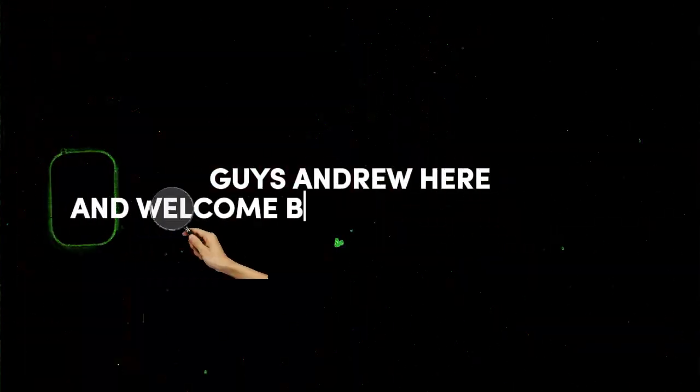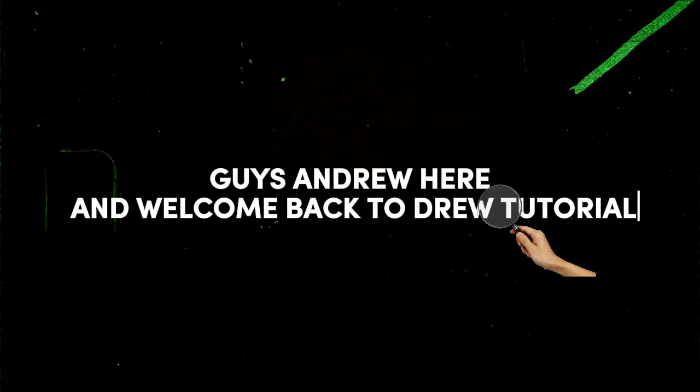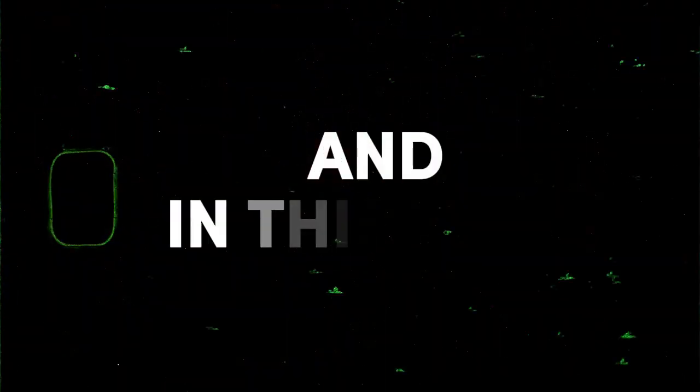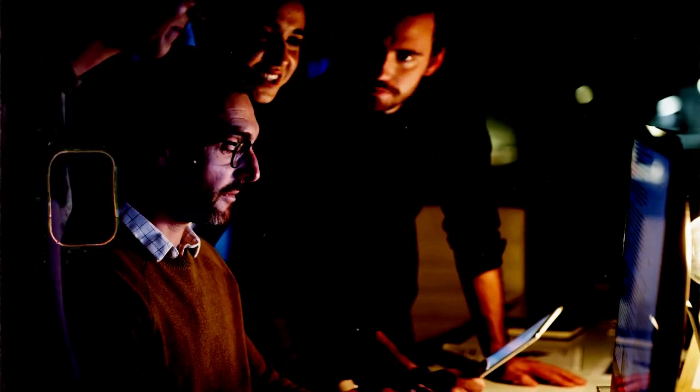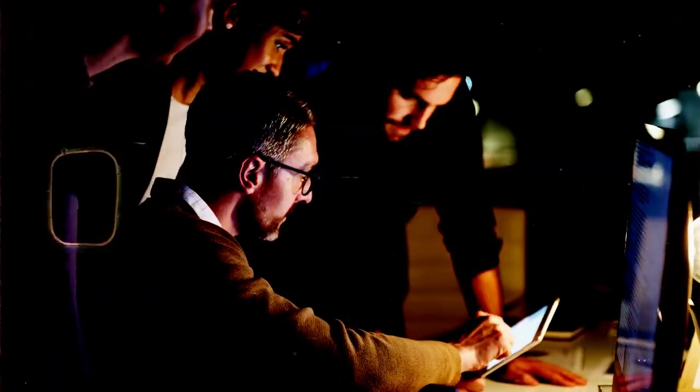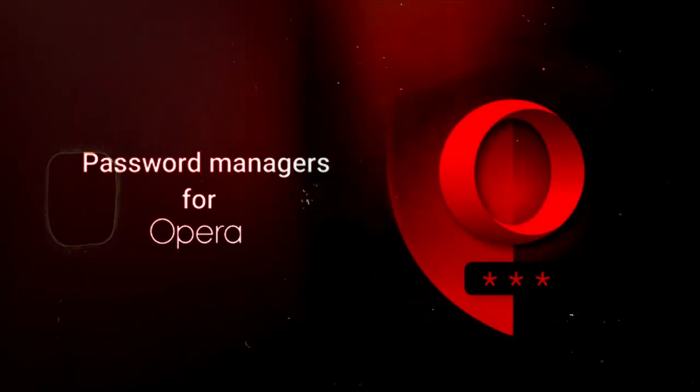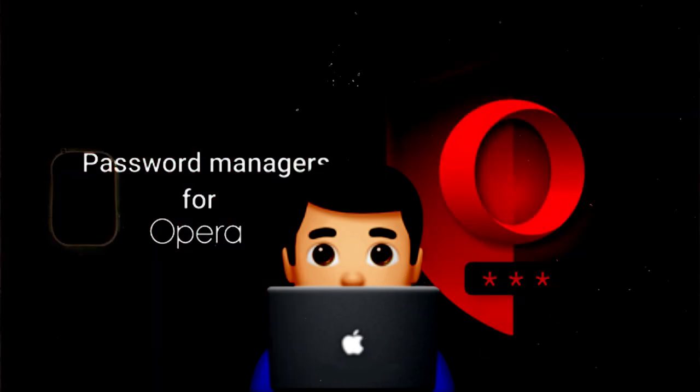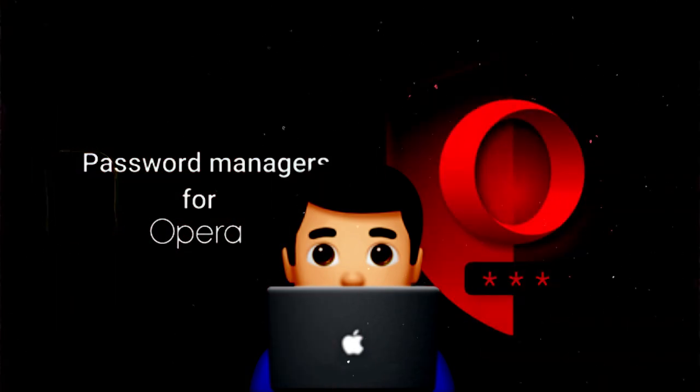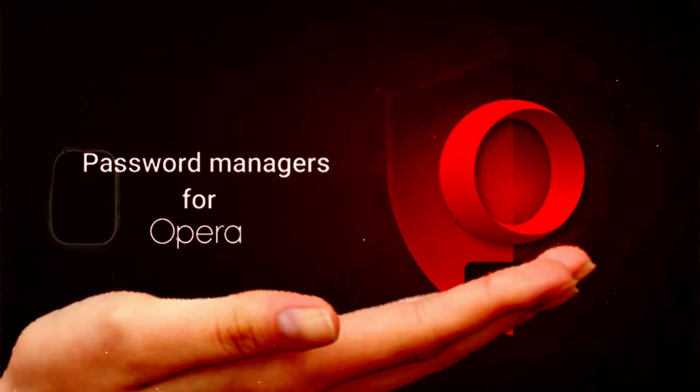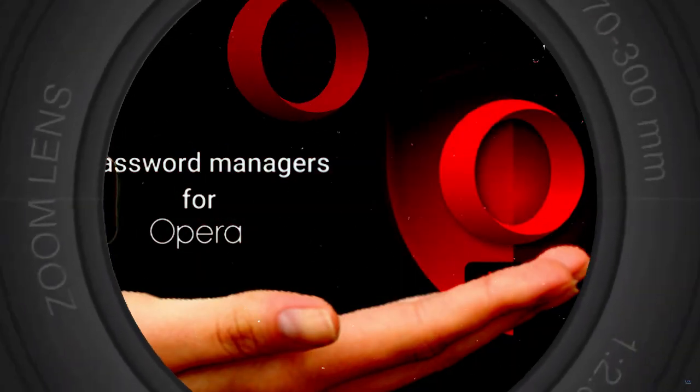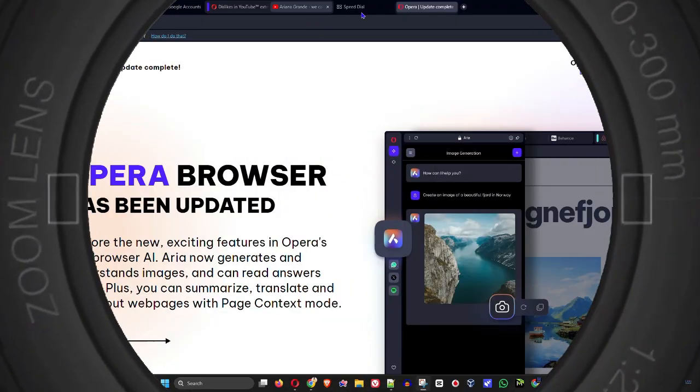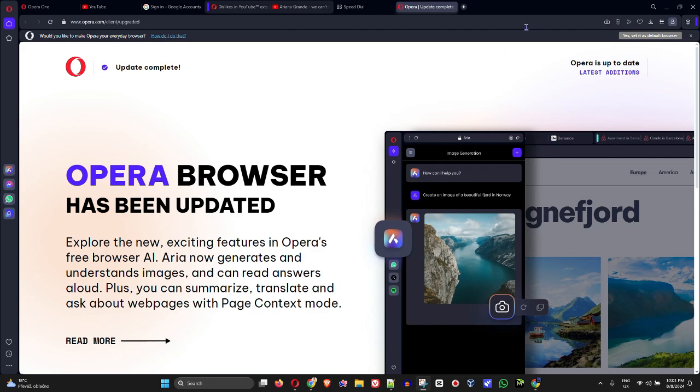Hey guys, Andrew here and welcome back to Drew Tutorial. In this video I'm going to show you how to add, delete, or edit passwords within your Opera browser.